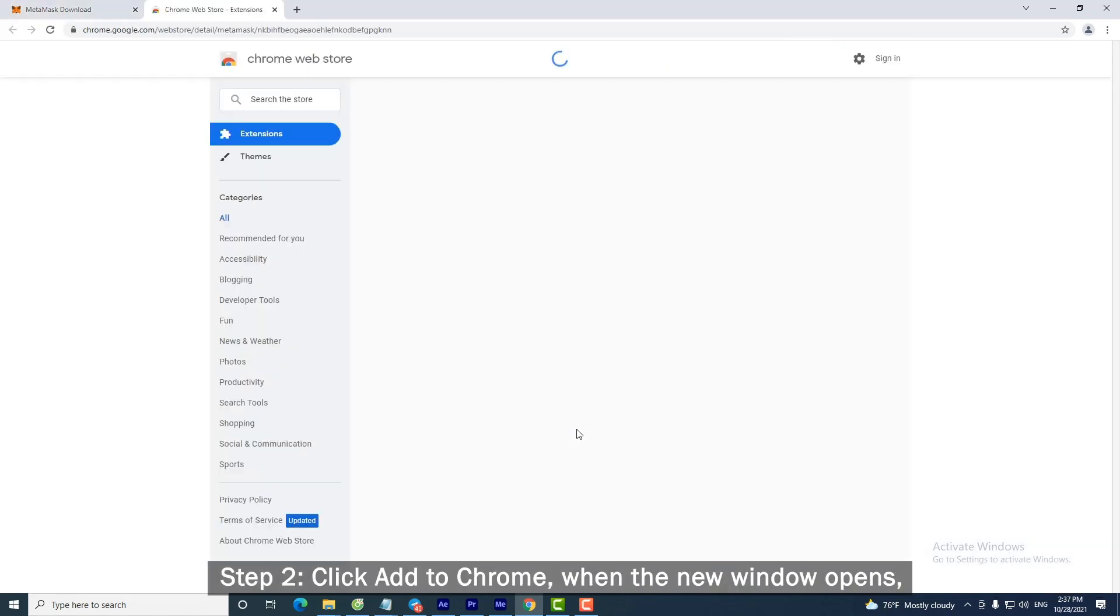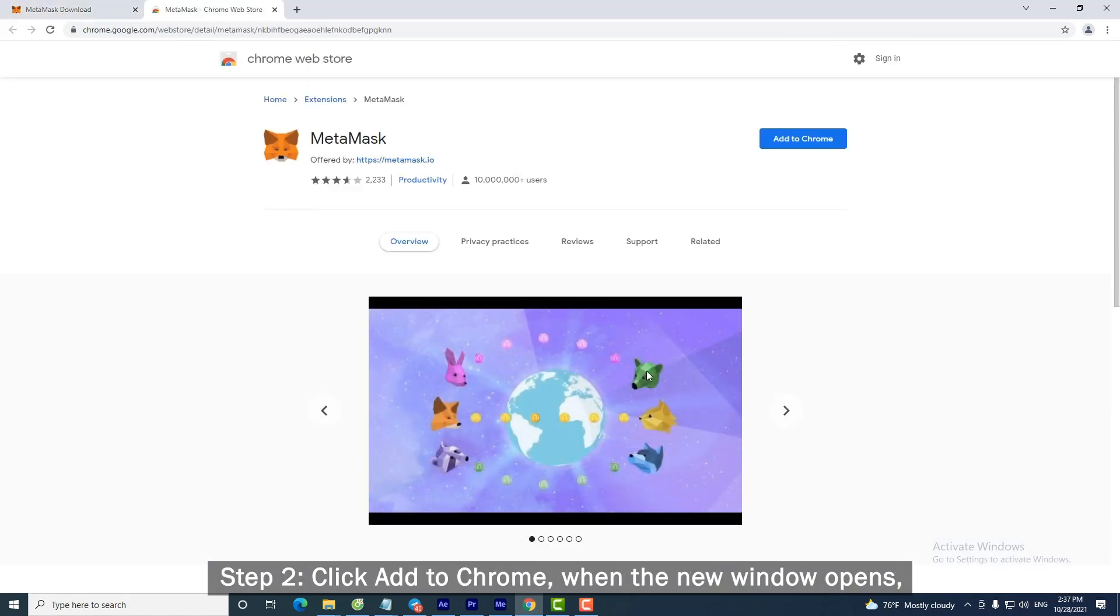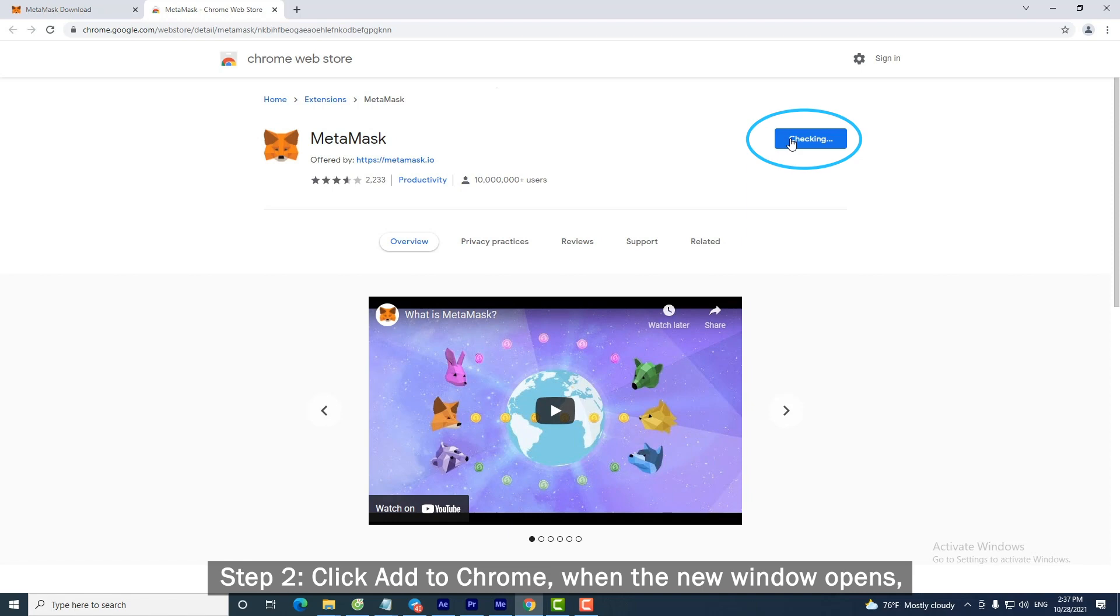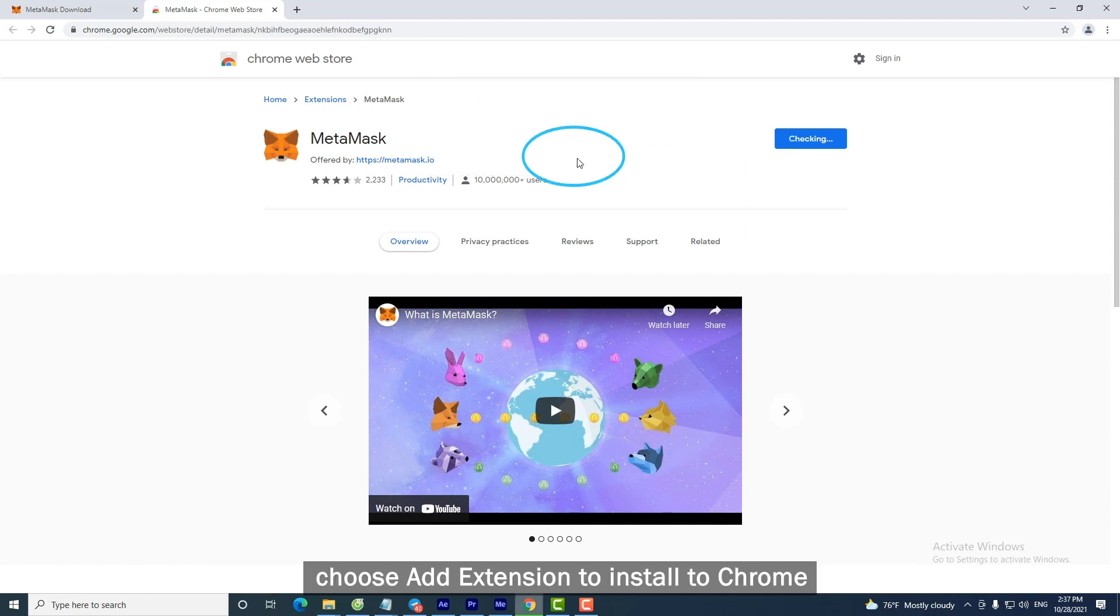Step 2. Click Add to Chrome. When the new window opens, choose Add Extension to install to Chrome.